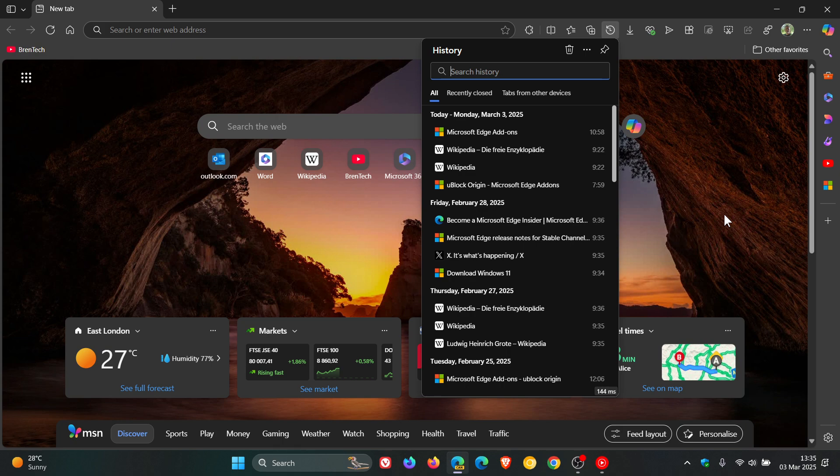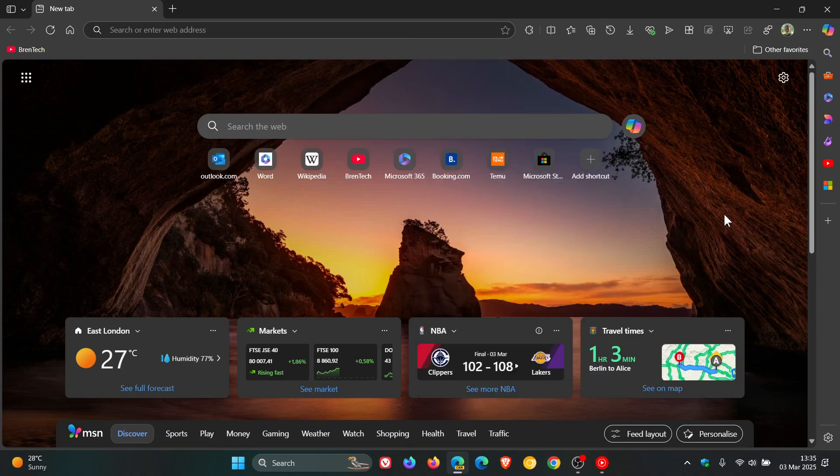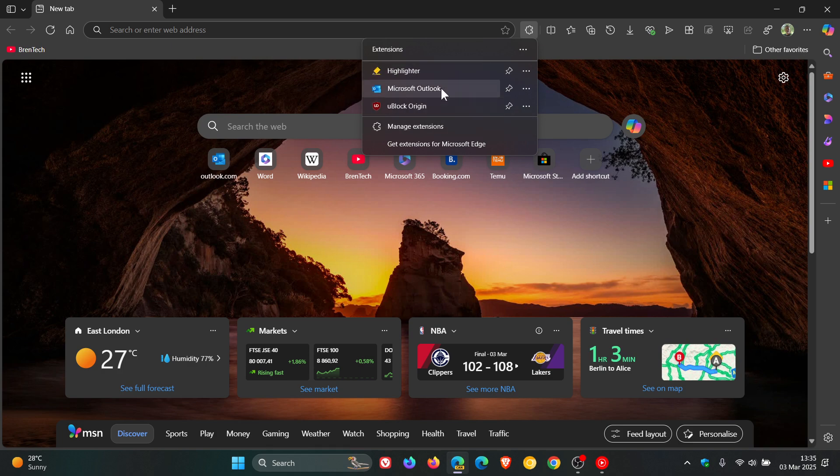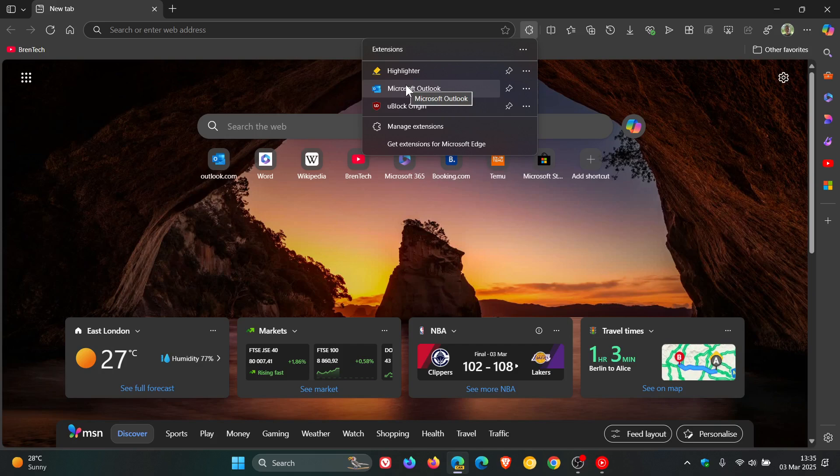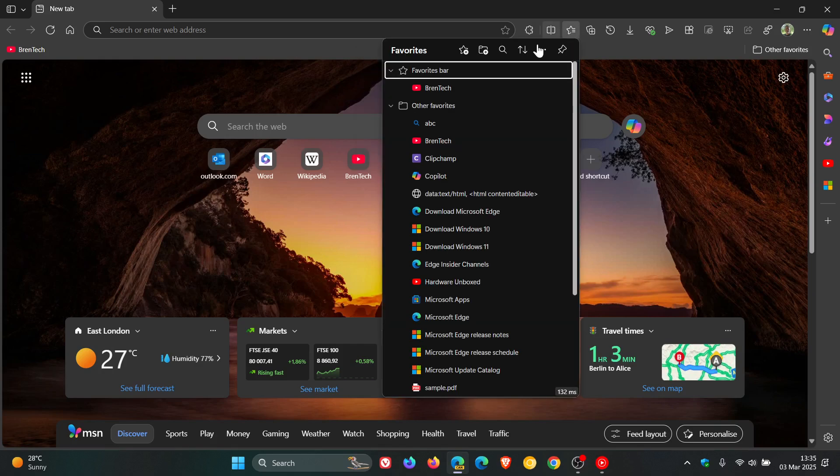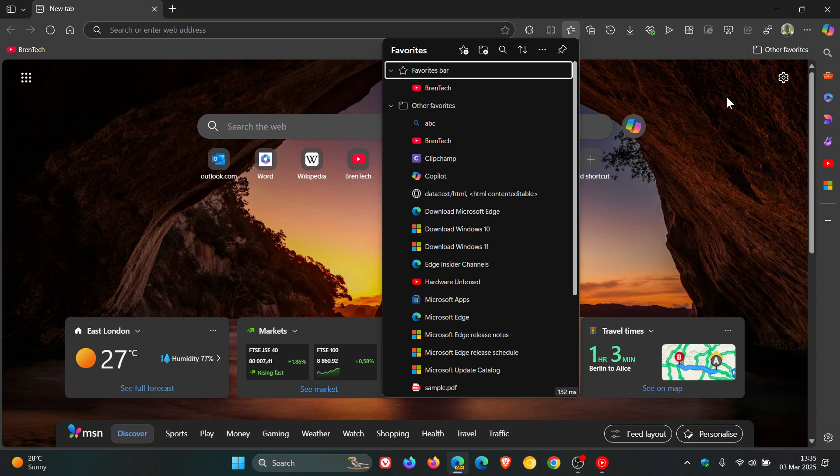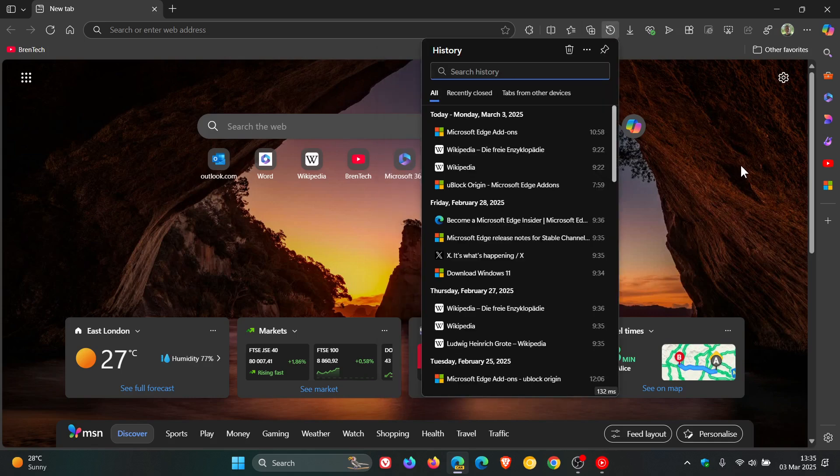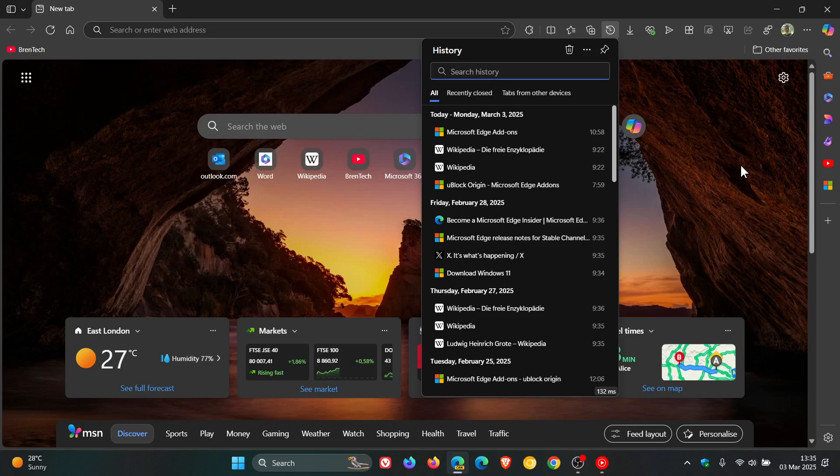And you'll notice that menus that use WebUI2 don't have the acrylic effect. If we click on the extensions, you can see that's acrylic giving you a transparency. If we click on favorites, we can see that's almost a solid dark gray. The same applies with the history menu. So those are your menus that are using WebUI2 already.